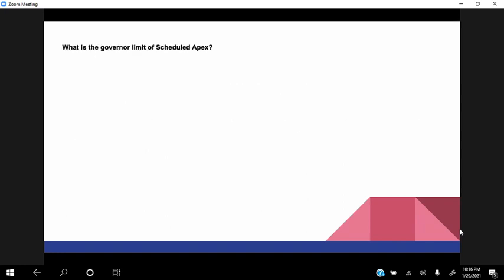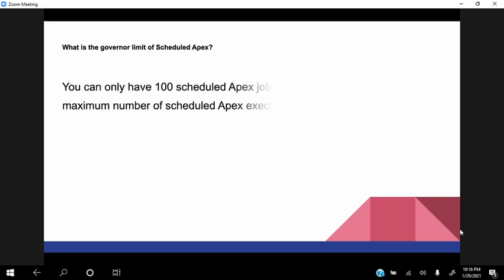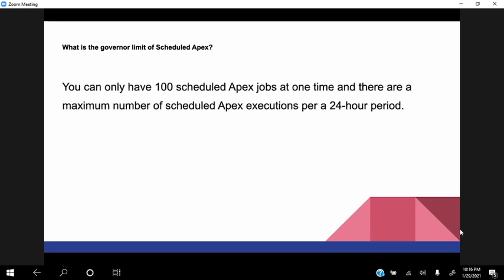Okay. What is the general limit of the scheduled Apex? I think we can only have 100 scheduled Apex jobs at one time, and I think the maximum number is 24 hours period. Yeah, the maximum, yes we can have 100 scheduled jobs at one time.